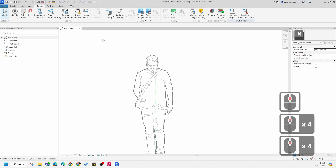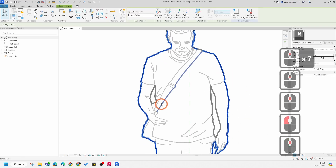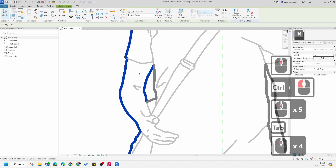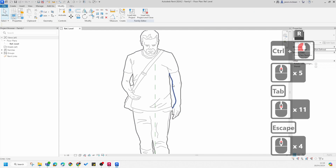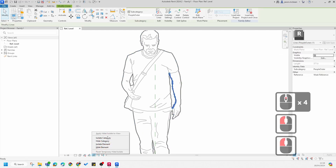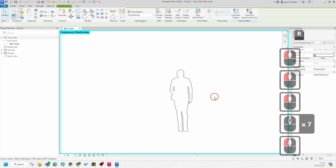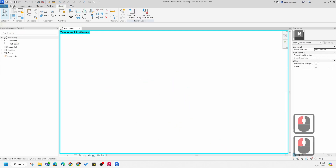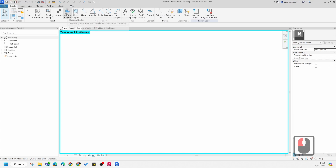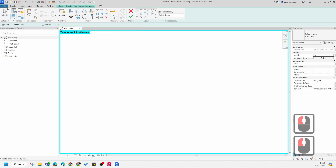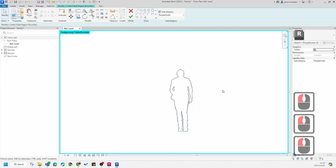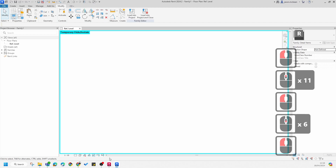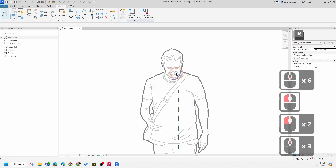If you're going to use people like this, you want to mask information at the back. The quickest way is to select the outer line work — hold down Ctrl to select all. Then go to the glasses icon and select Isolate Category. Now select everything and use the Cut function. Create a Filled Region — in this instance a Filled Region — and go to Paste, Align to Current View. Finish the command and it's worked fine.